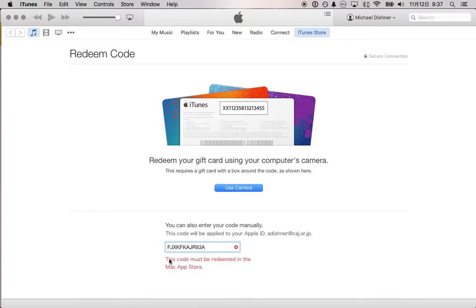This is what I thought. Even though it takes you to the iTunes store, this code must be redeemed in the Mac App Store.